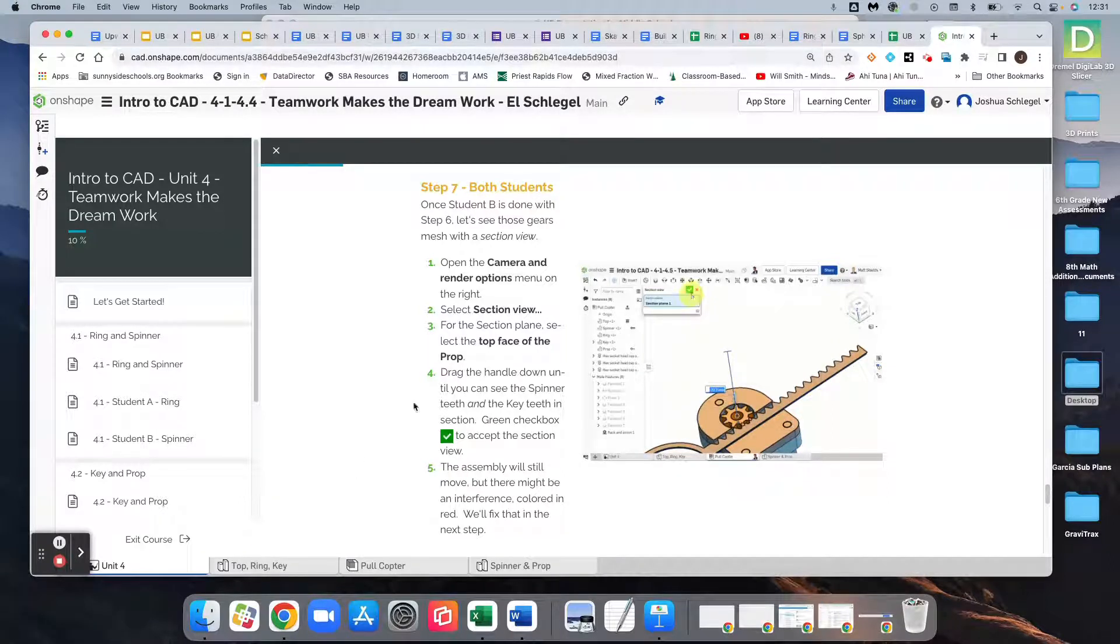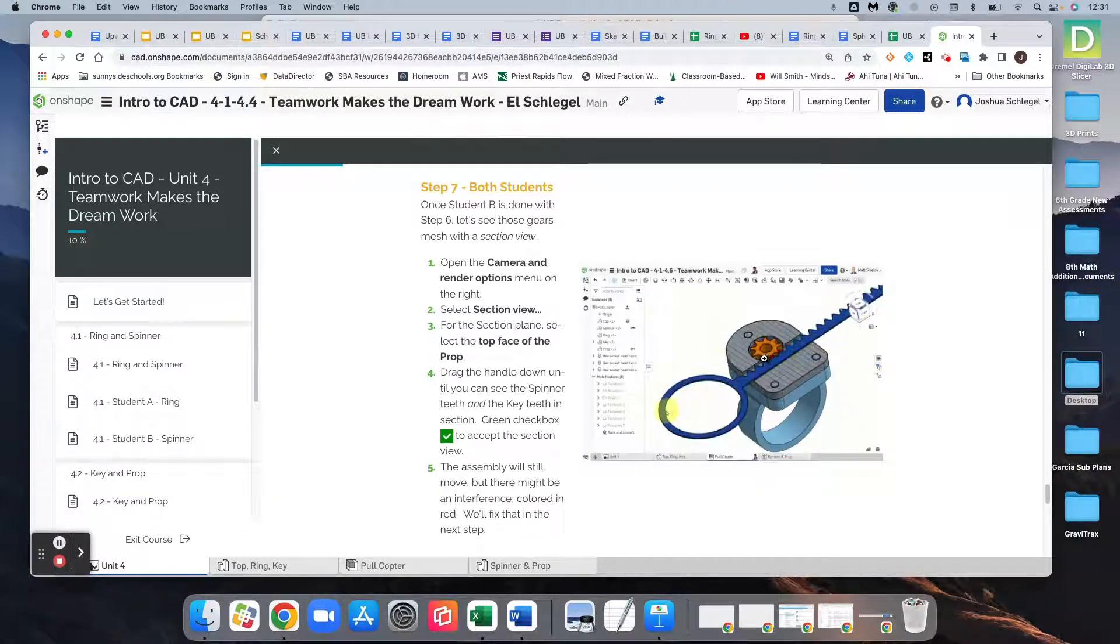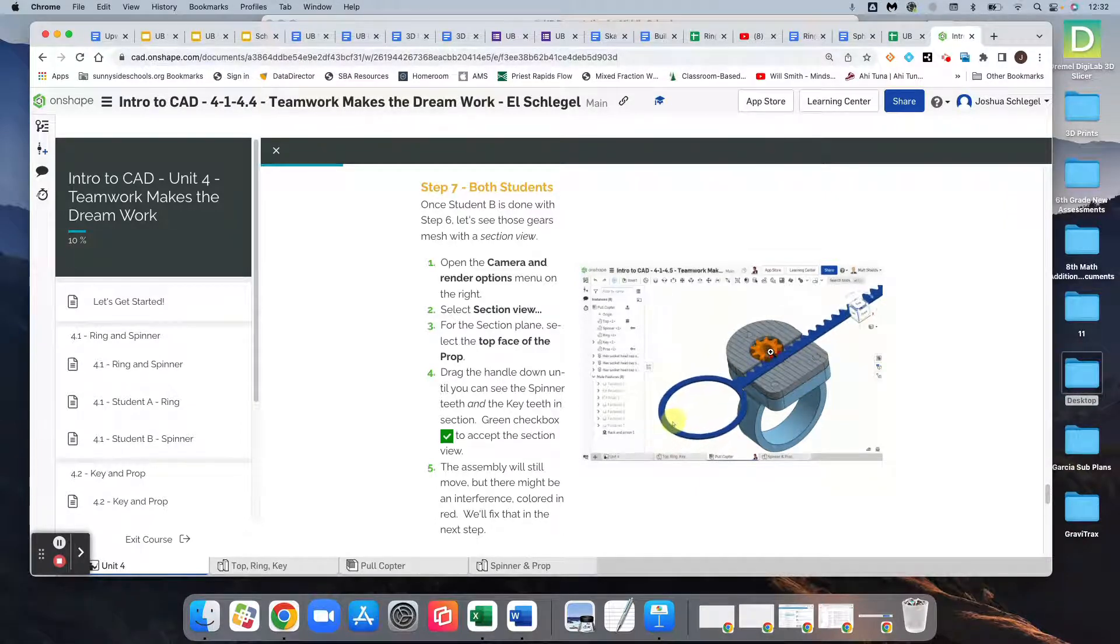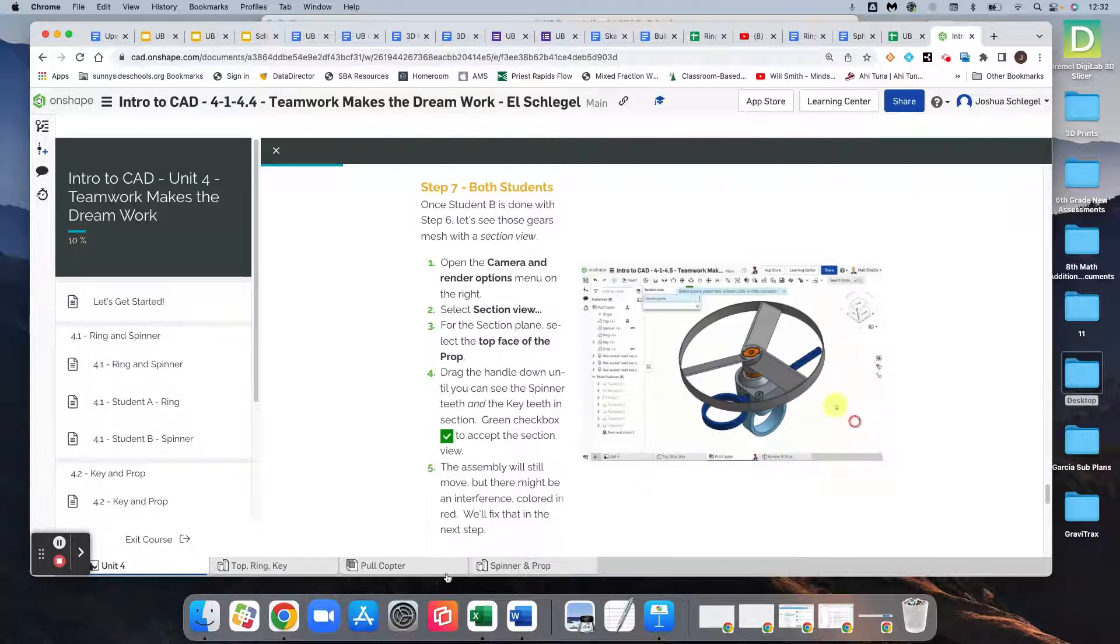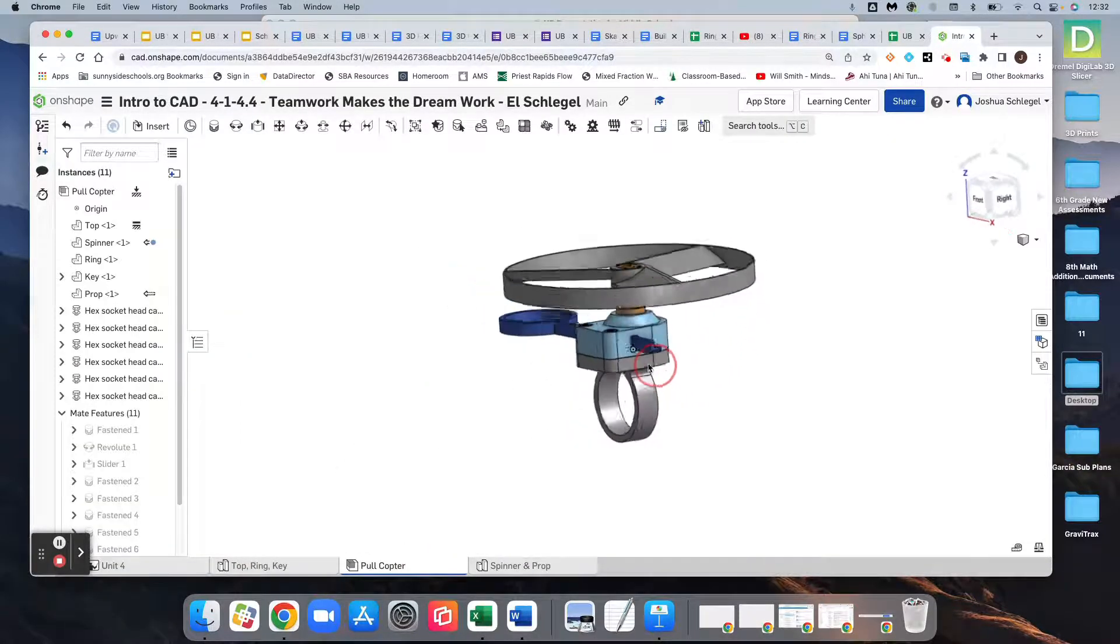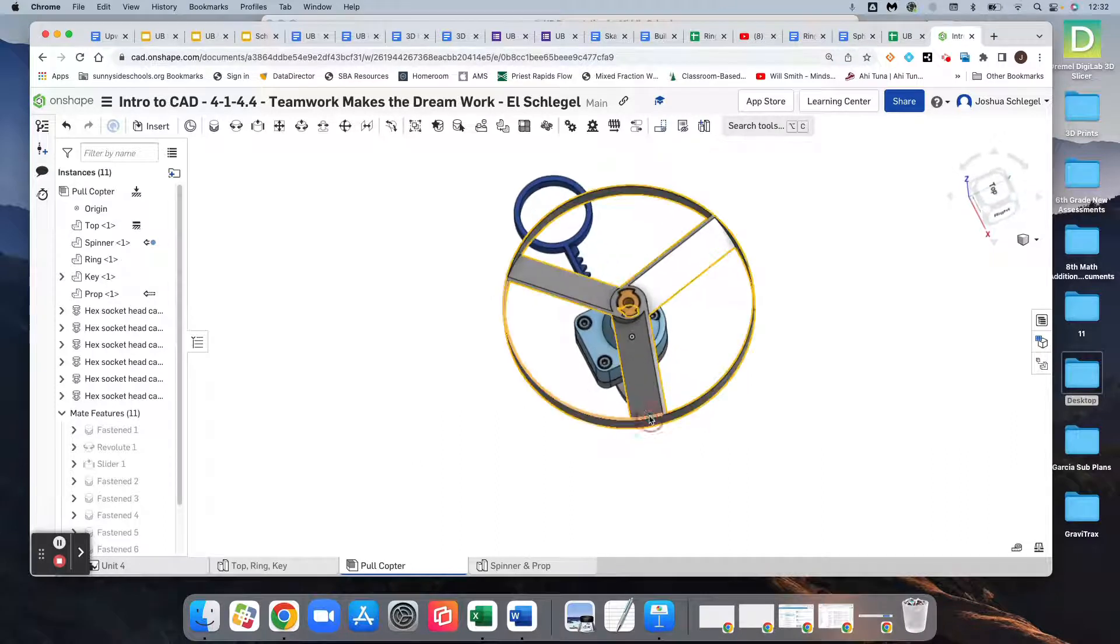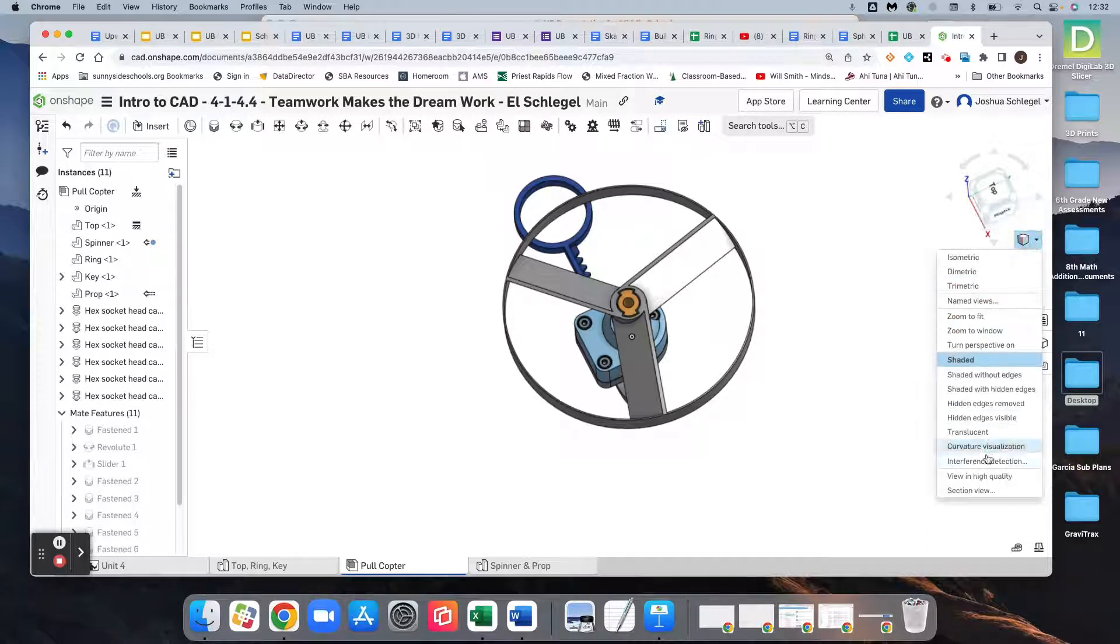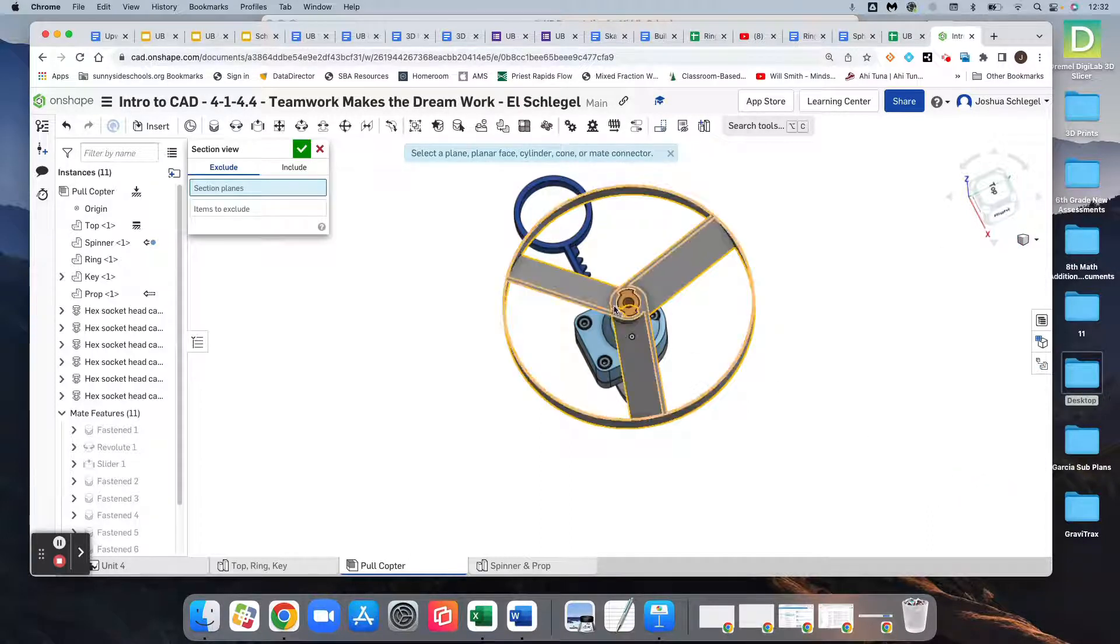And so for step 7, we're going to get to do a little bit of x-ray vision and kind of cut away down to see inside where the teeth are matching with the gear and the key. So the way that we do that is we're going to pull this here like this so we can see the top. We're going to come over here to this view cube and we're going to click section view. So click the top of the propeller.